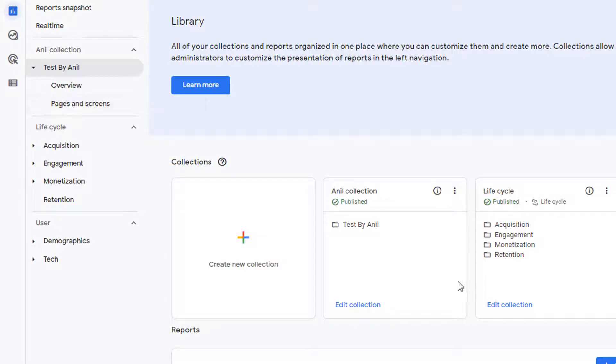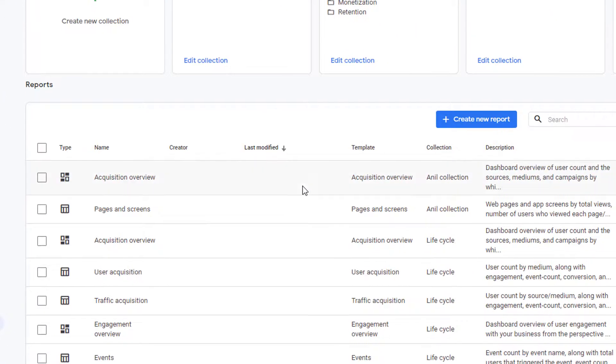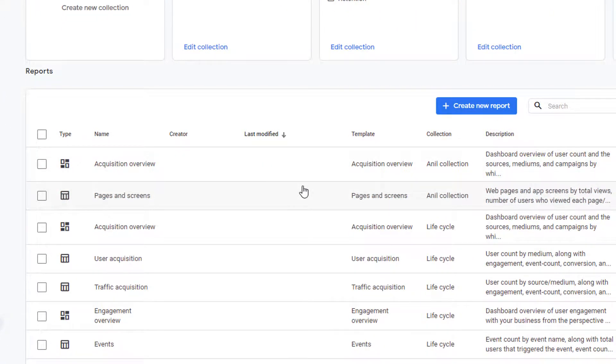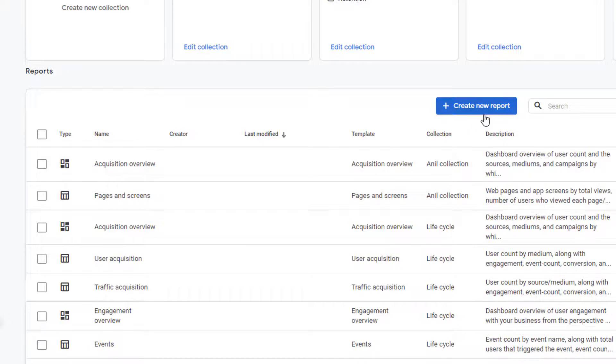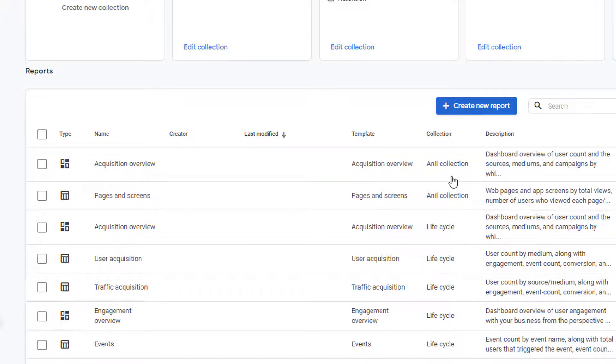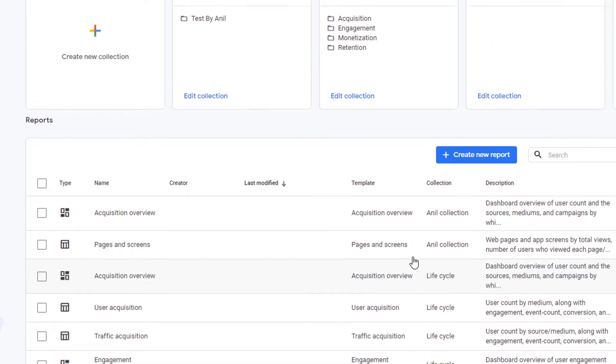All the reports that are available for you to use are listed in this section here. You'll see the name of the report and the collection it belongs to. You can also create new reports to add to this list. We will cover creating new reports in another video.